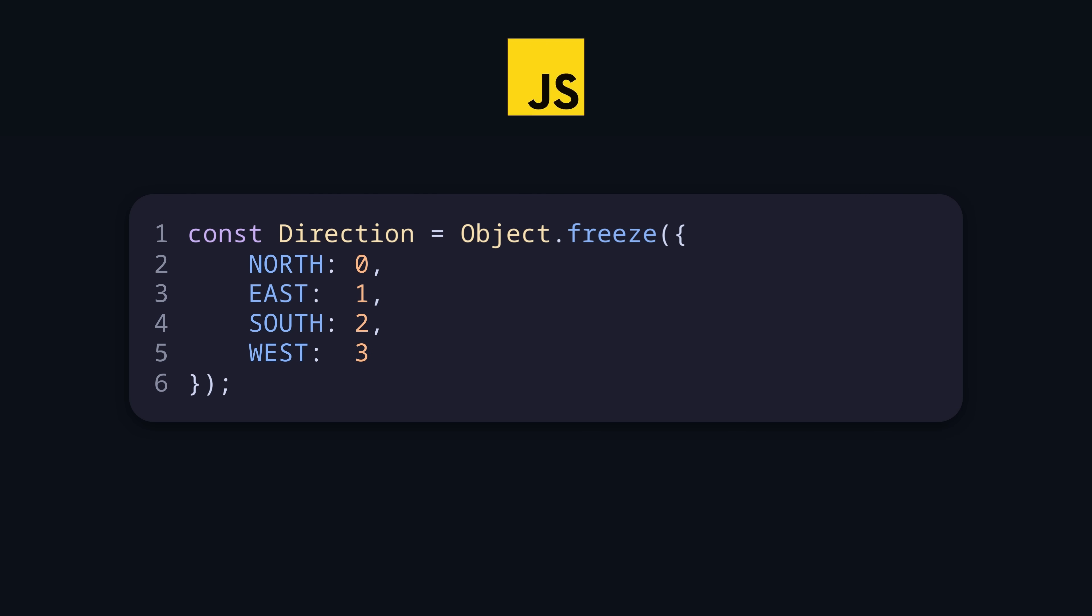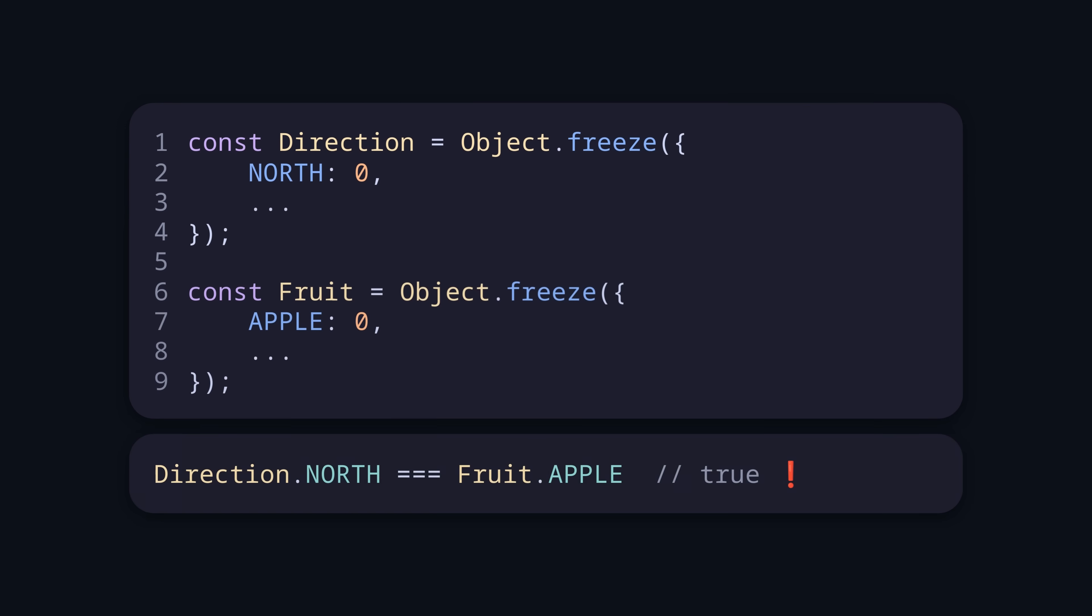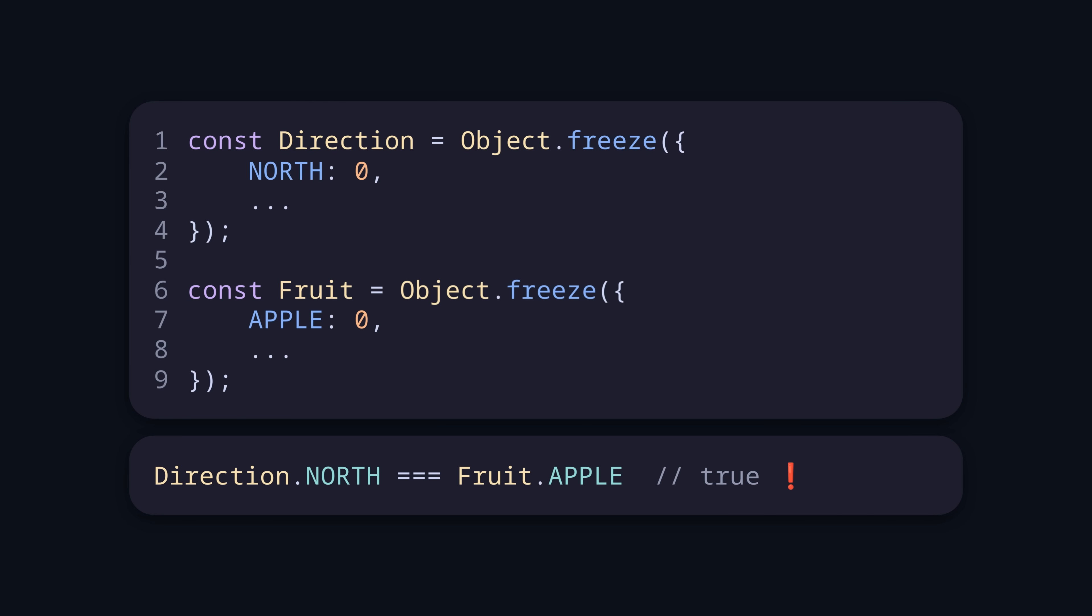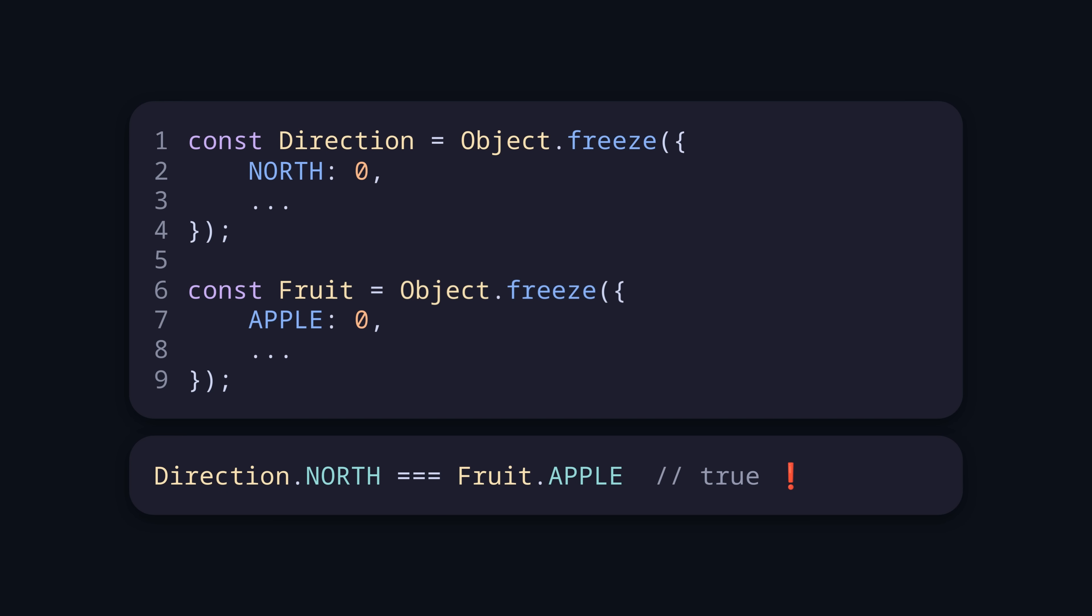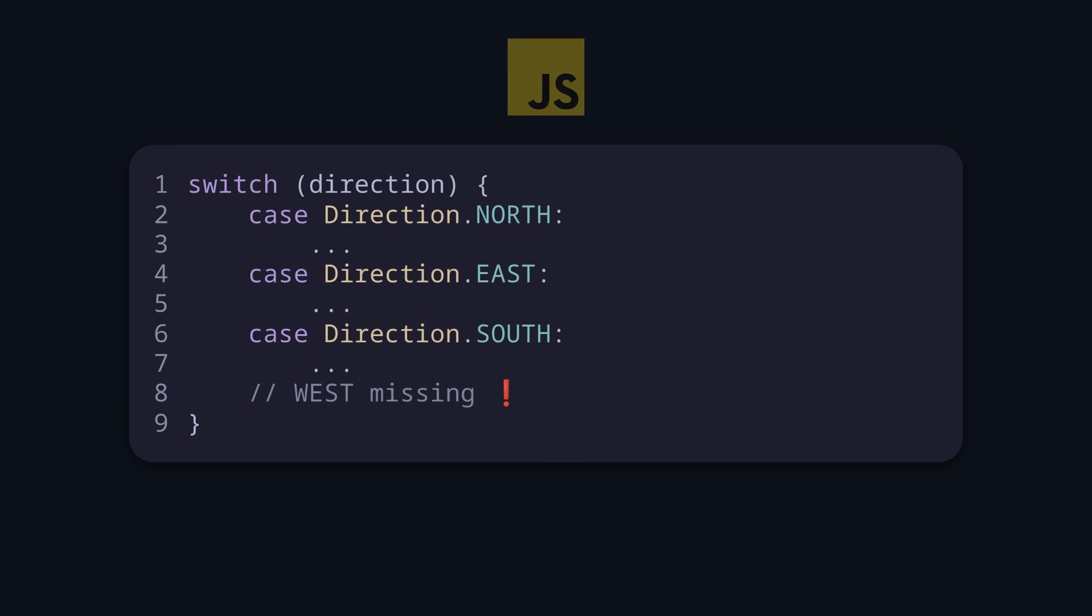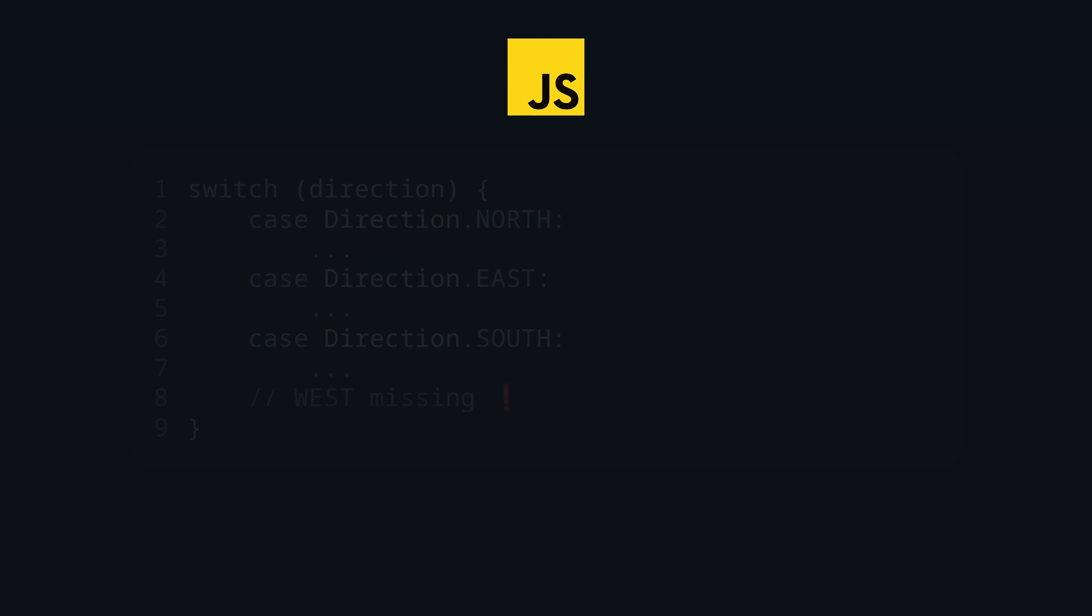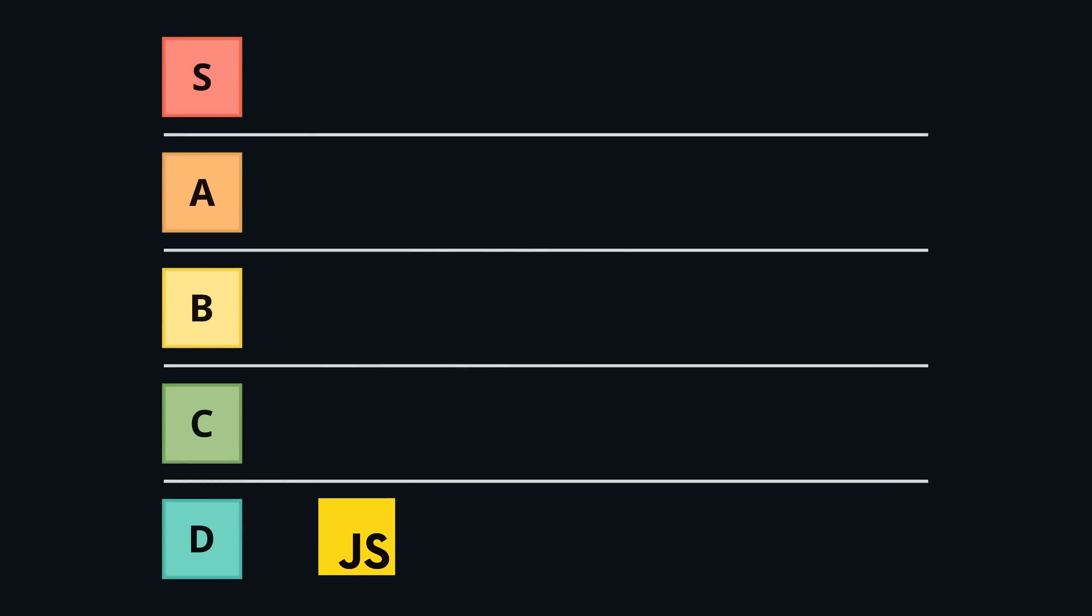If you have multiple enums, no one will stop you from comparing values of different enums. There is a workaround when using symbol, but this has other drawbacks. When using the enum, there is no enforcement that all variants are handled, which may cause bugs when enum is extended. So overall, JavaScript lands in D tier.